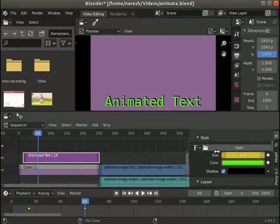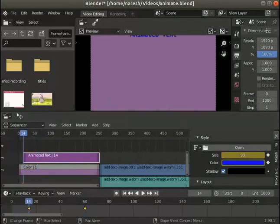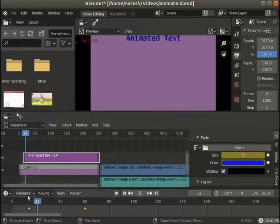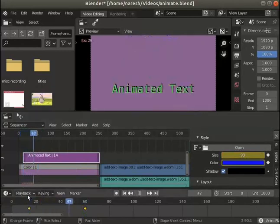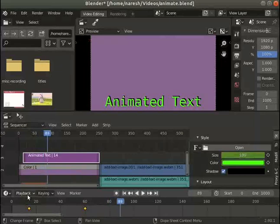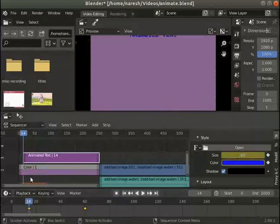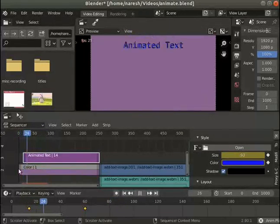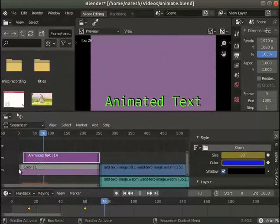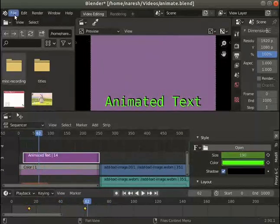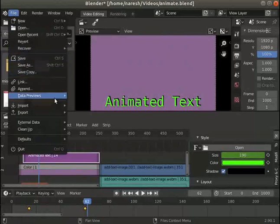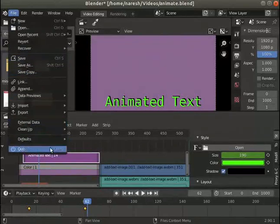Now play the video from the start. Notice the animation in color, size and location for the text. Pause the video, explore more options and familiarize with the effects. You may save the project, render to an output file and close Blender.